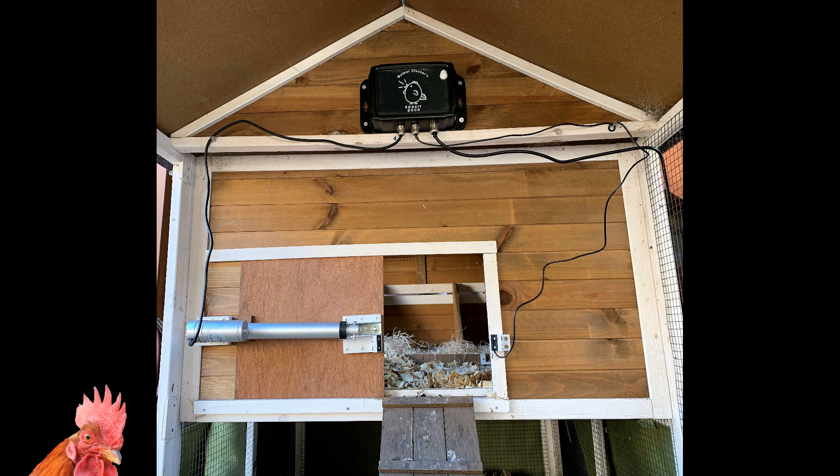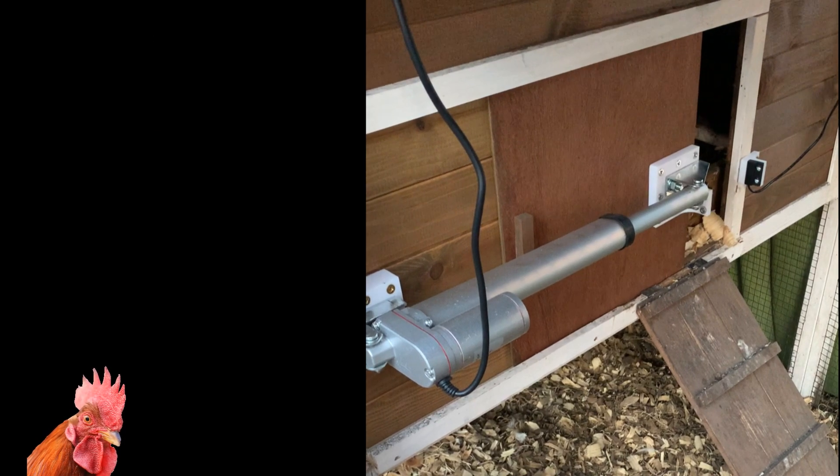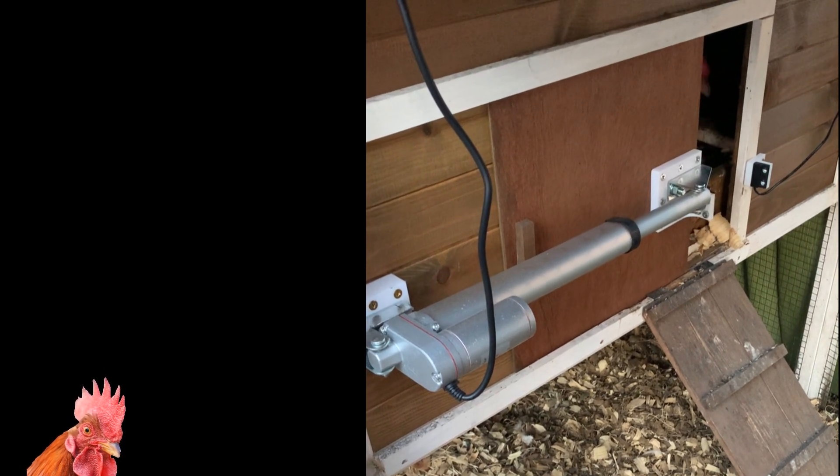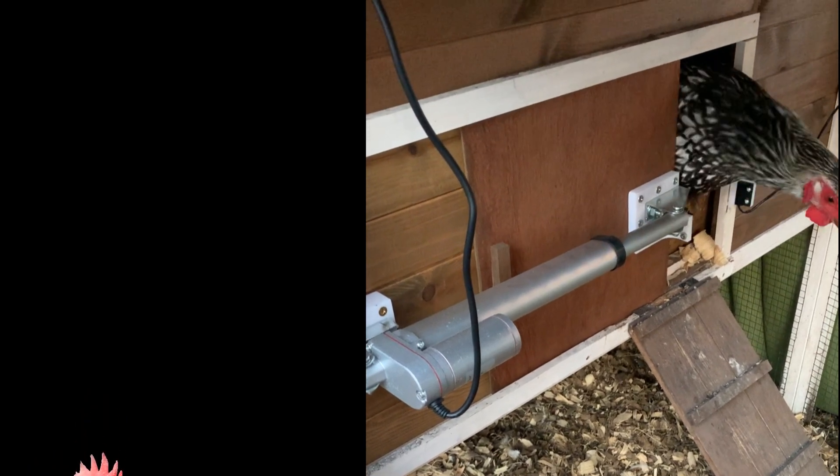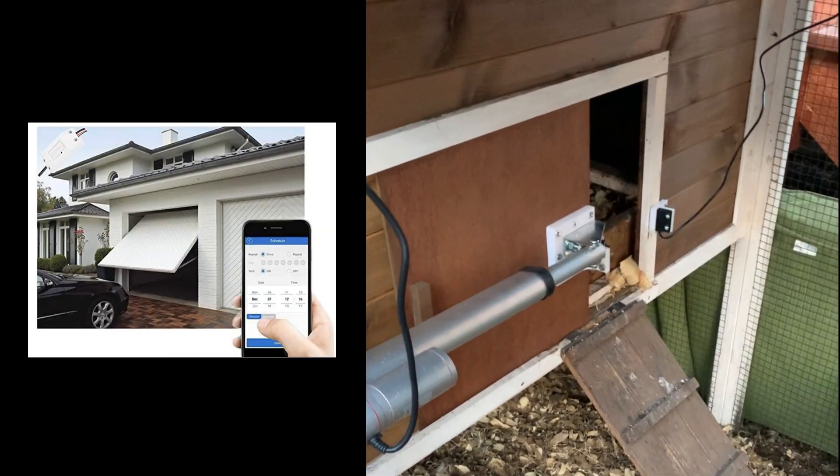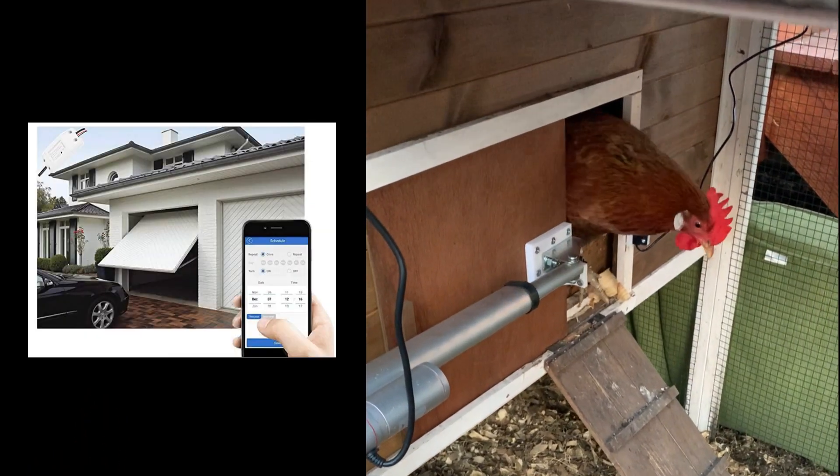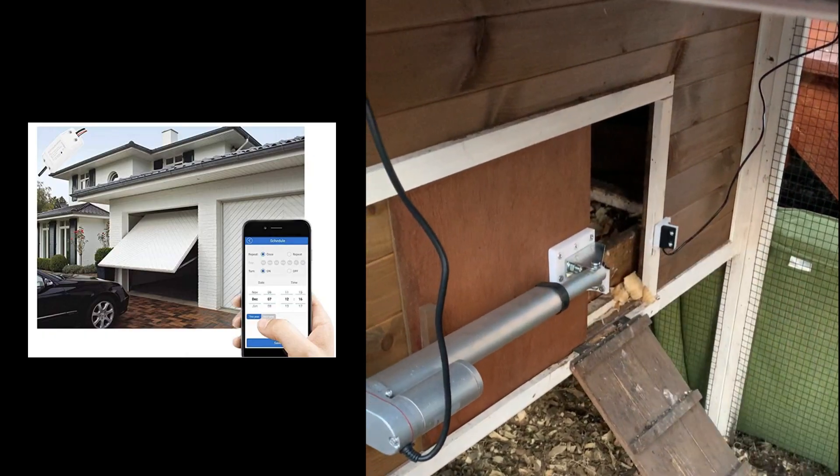In this video, we are going to make an automated chicken coop door. There are a lot of chicken coop door solutions on the internet, but this one allows you to use your phone to set up a schedule and you can operate the door remotely.